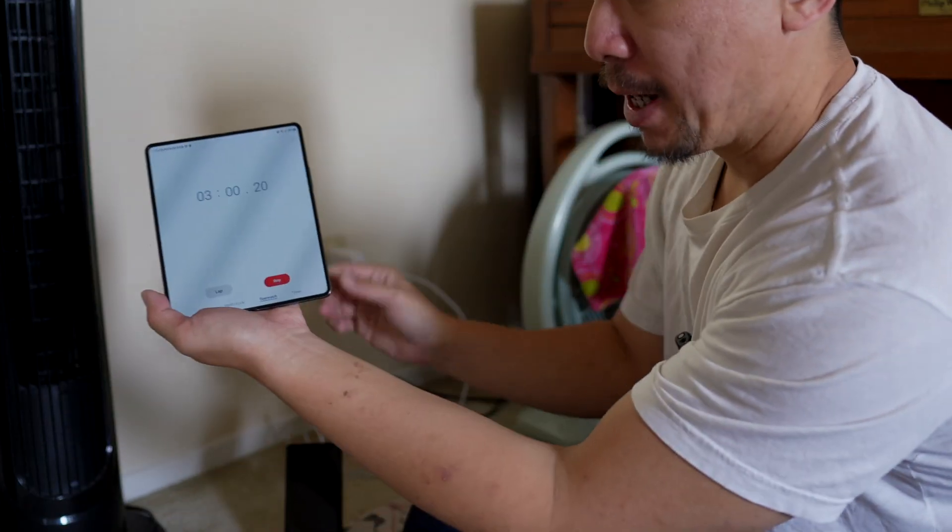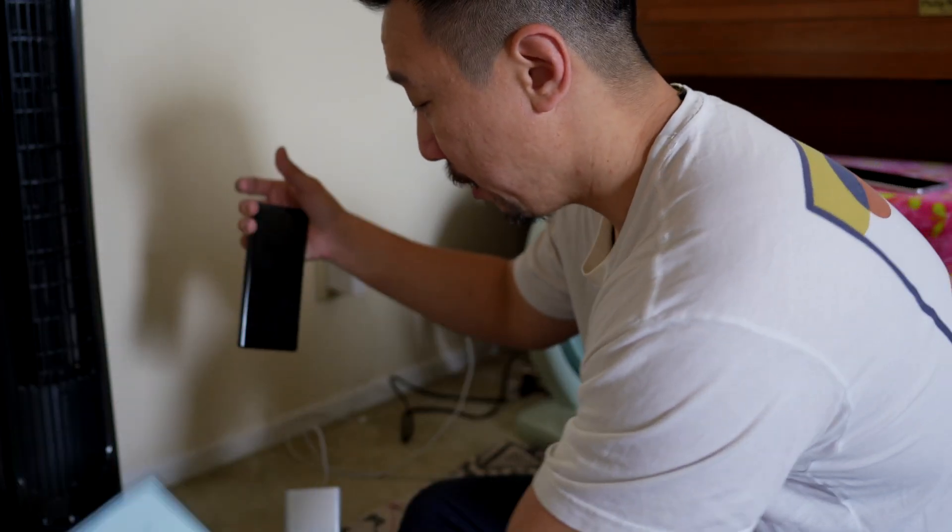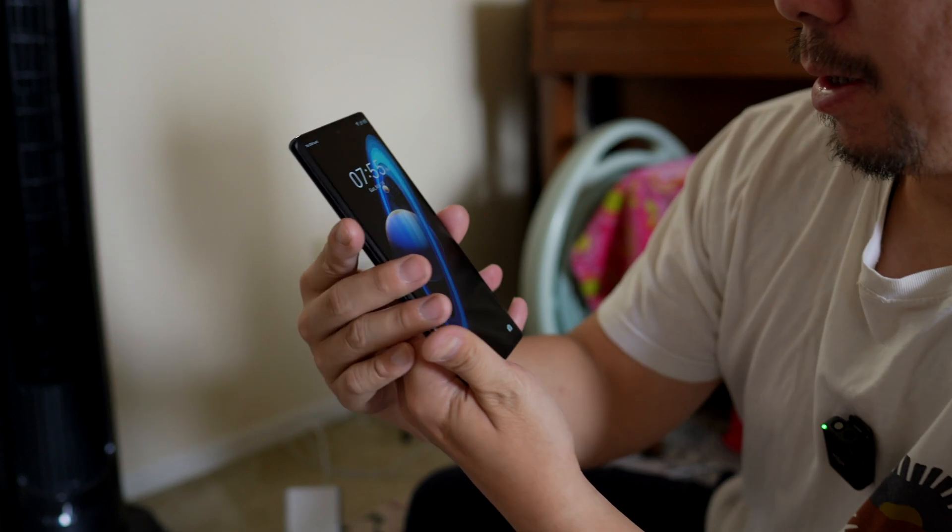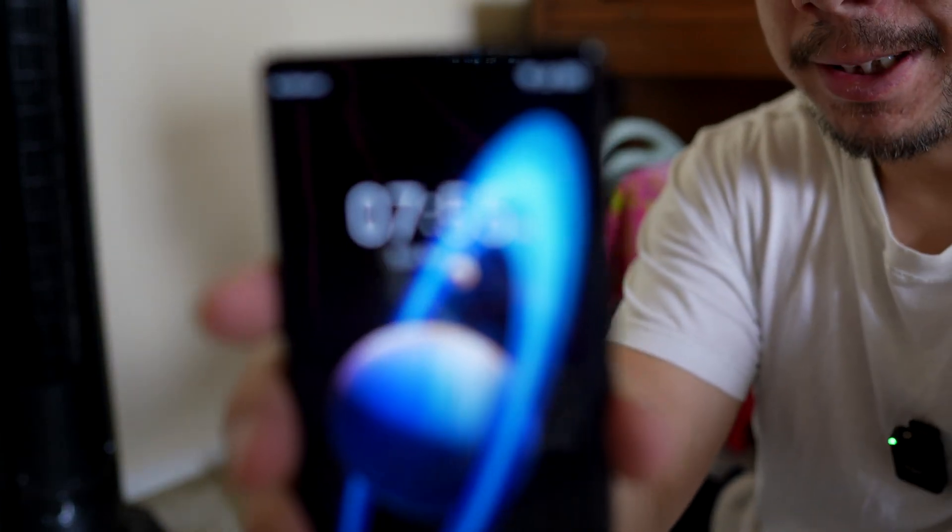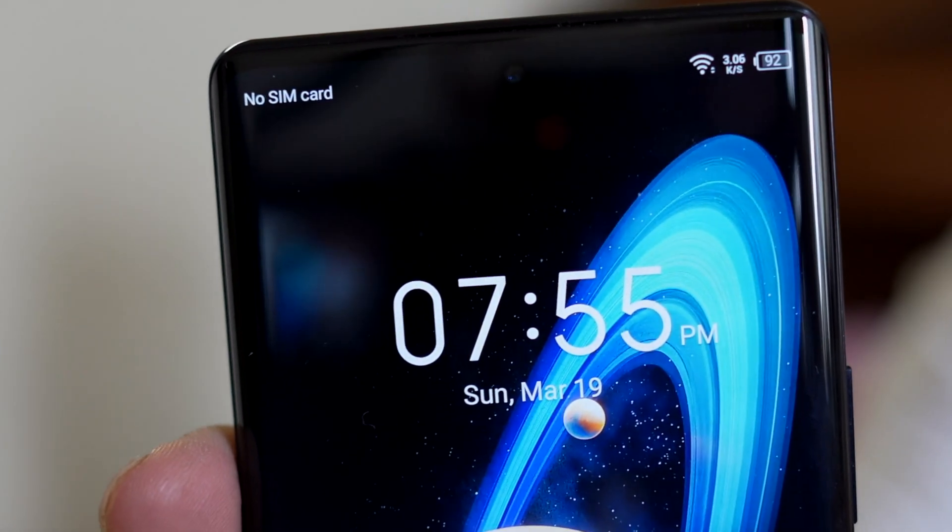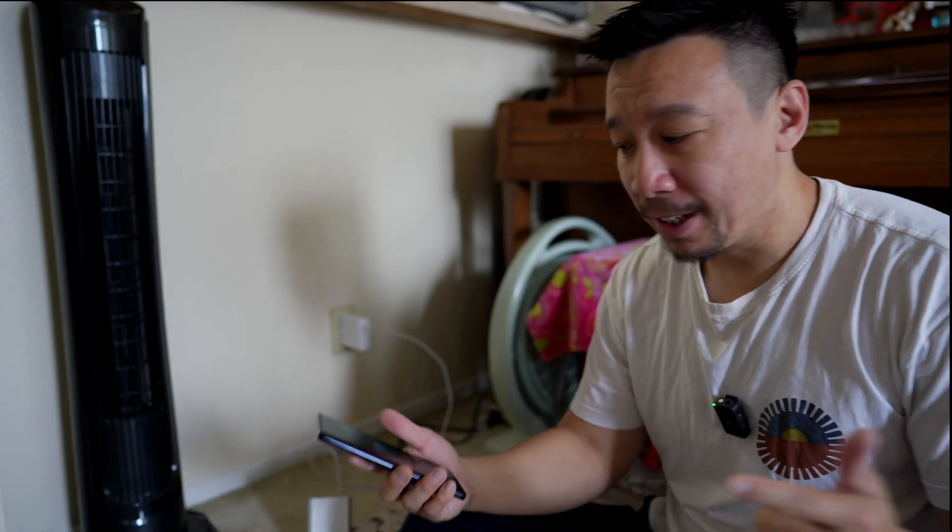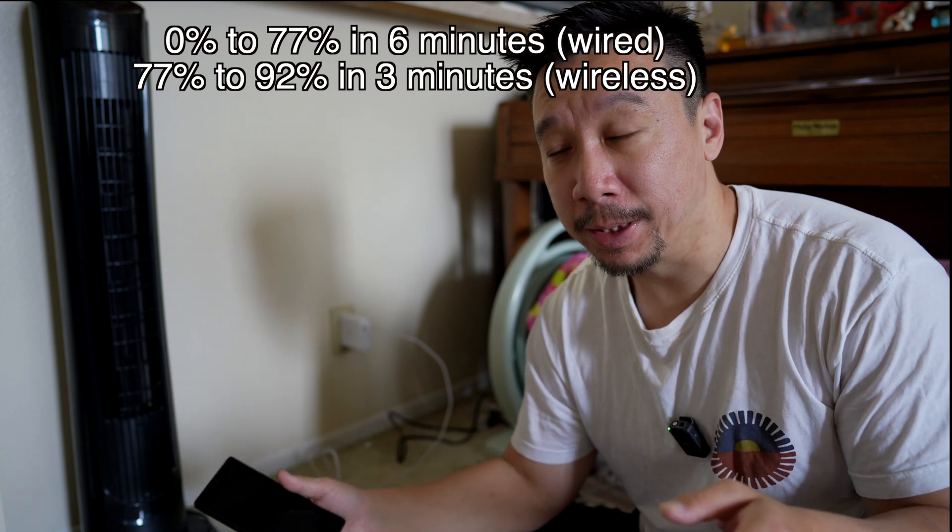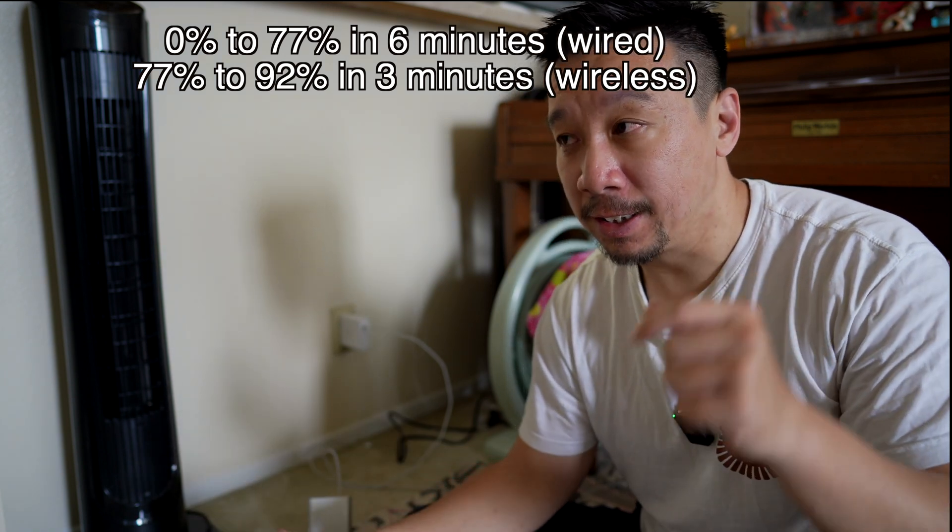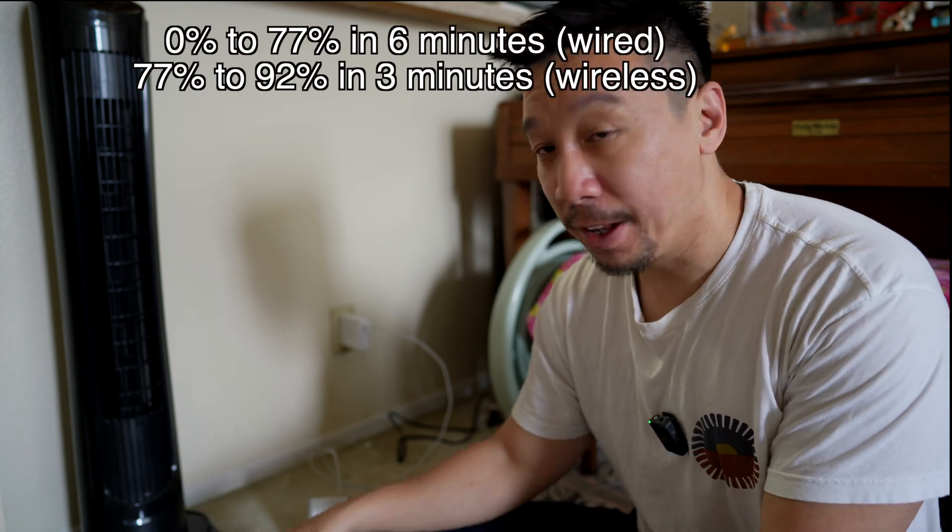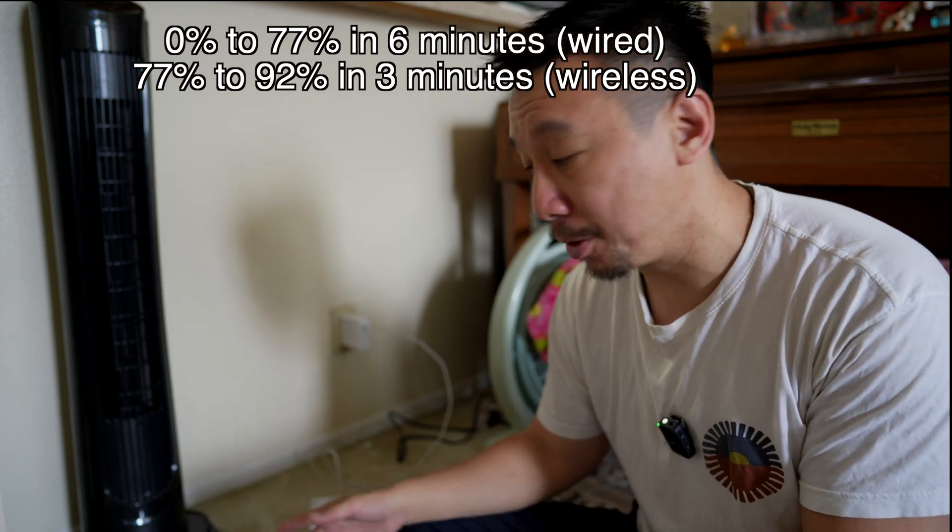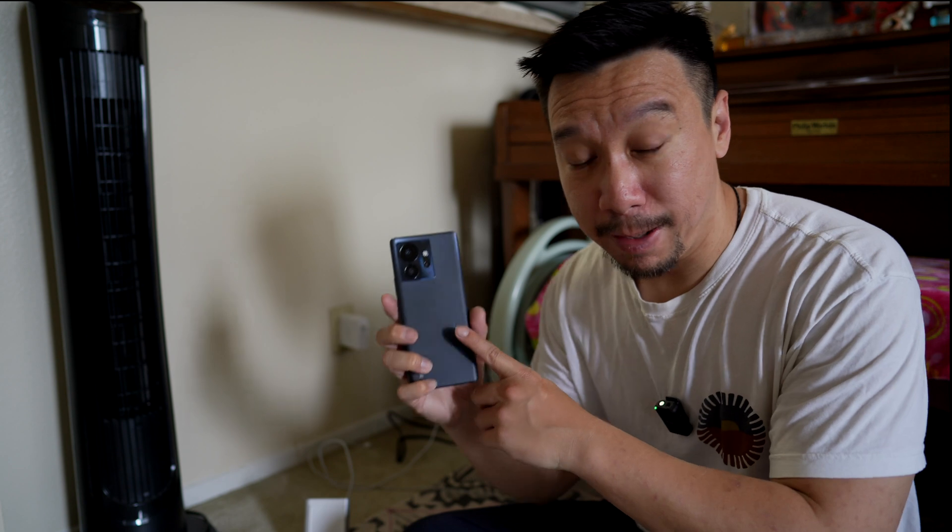Okay, so we just passed the 3 minute mark. I'm going to take off the phone. And battery is at 92%. So just for reference again, this thing went from 0 to 77% in 6 minutes. And then 77% to 92% in 3 minutes on the wireless charger.